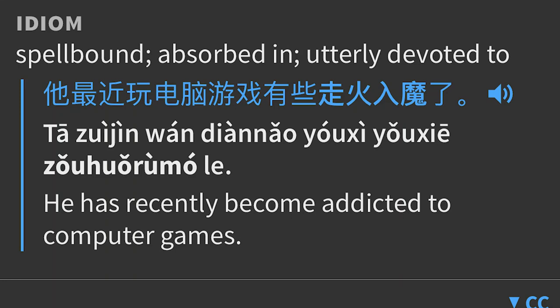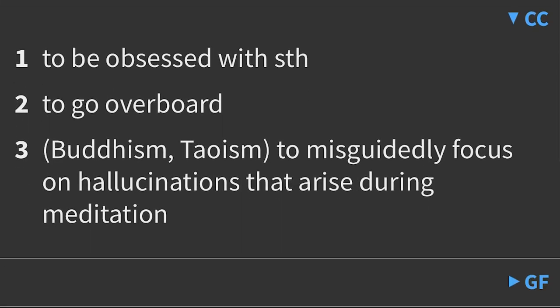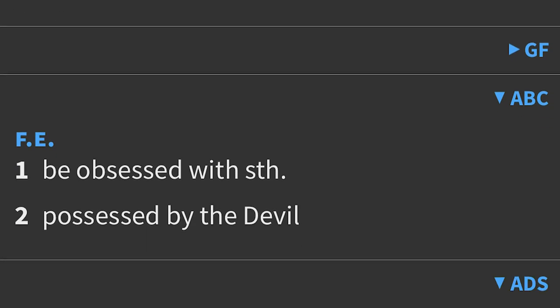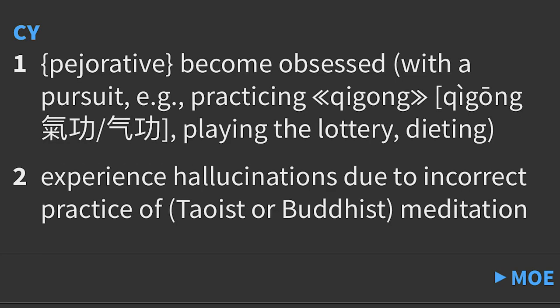What I'm going to do now is pull up the definition from my dictionary app. I use an app that has something like 20 or 30 dictionaries for my translating work. It has some good definitions — scrolling through: spellbound, absorbed in, utterly devoted to, and an example sentence: 'he has recently become addicted to computer games.' So again, this is a term that is actually relatively common outside of the metaphysical martial arts meditation context. It can be used in normal conversation to mean that somebody is befuddled or super interested in something when they shouldn't be. Continuing down the list: to be obsessed with; in Buddhism and Taoism, to misguidedly focus on hallucinations that arise during meditation; possessed by the devil; become obsessed with a pursuit like practicing Qigong.